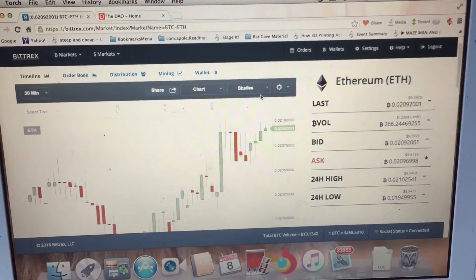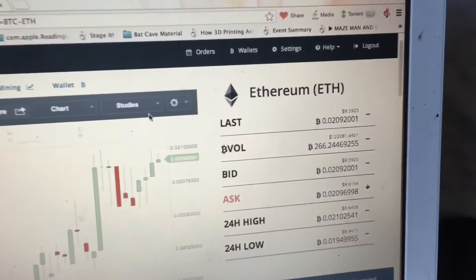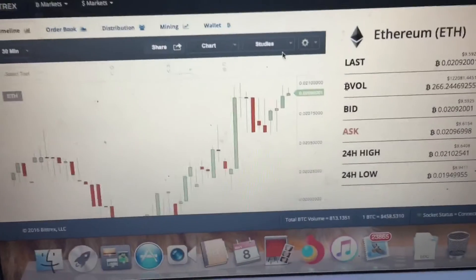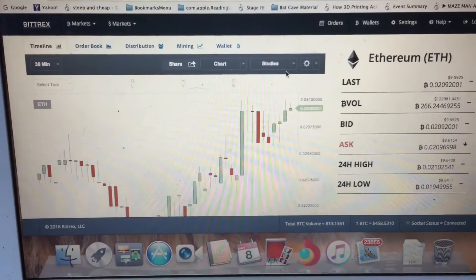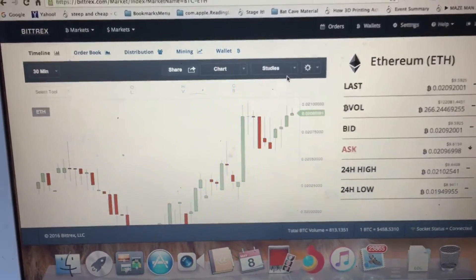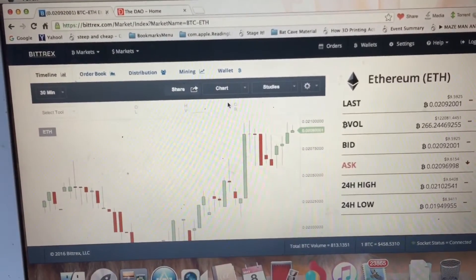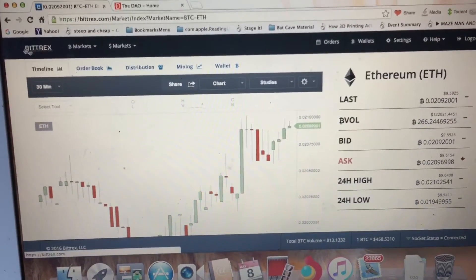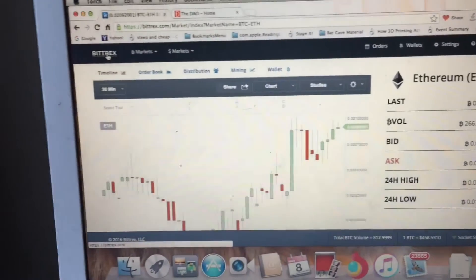So it has begun — you can see what the DAO pre-sale is doing to the Ethereum price. In my opinion, it's going to send it straight up for the rest of the month.